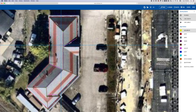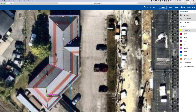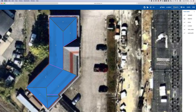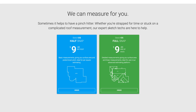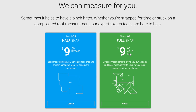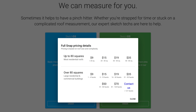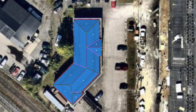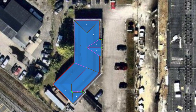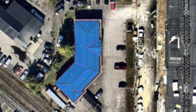If RoofSnap doesn't recognize your facets correctly, then you're going to have to go back, delete certain segments and try drawing them again. If you'd like to skip this process and save yourself some time, RoofSnap sells what they call Snaps. Starting at $9 for roofs under 20 square feet, you can have one of RoofSnap's technicians carefully generate a sketch of your roof for you and upload it to your account, typically in just a few hours.